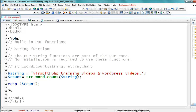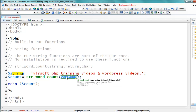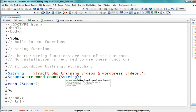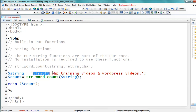Here I created one variable called dollar-string and assigned a string value to it: 'VLRsoft PHP training videos and WordPress videos.' This is my string. Now I want to count the number of words in this given string, so here: dollar-count equals str_word_count(dollar-string). I am passing one argument — the string variable. The output is six, so we have six words in this string.